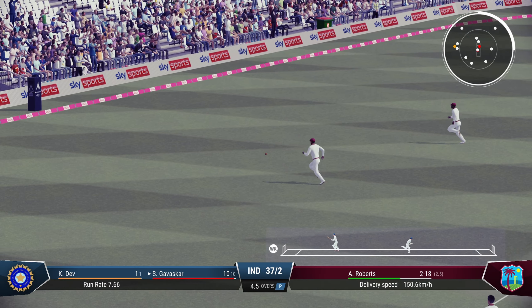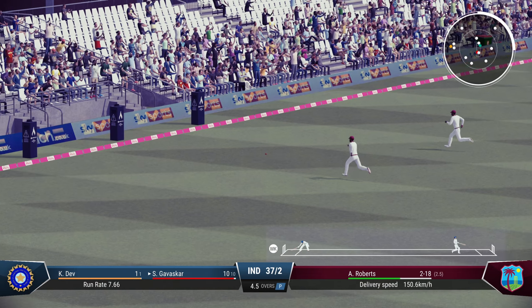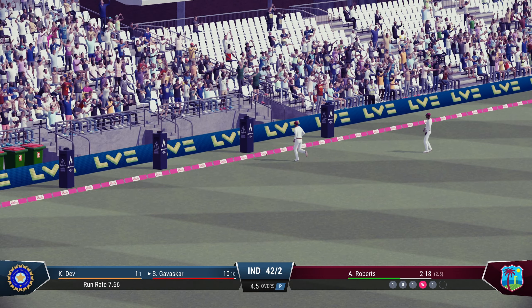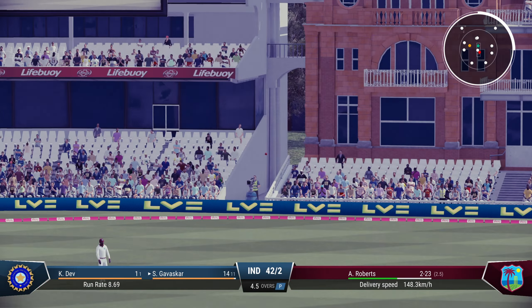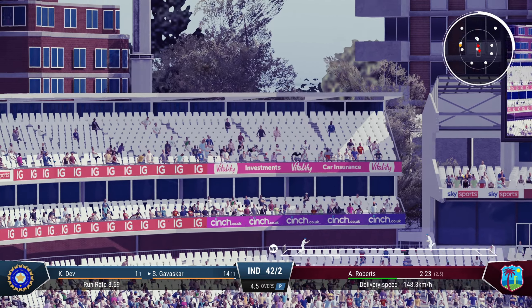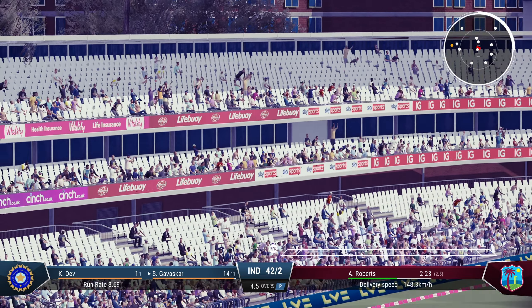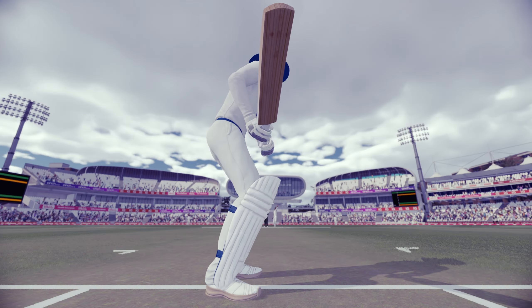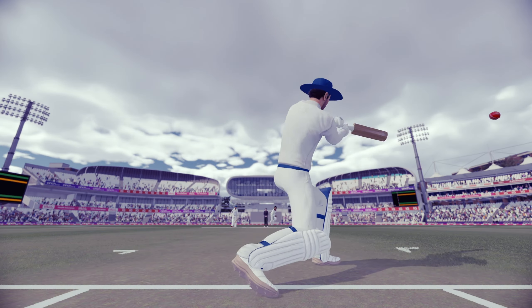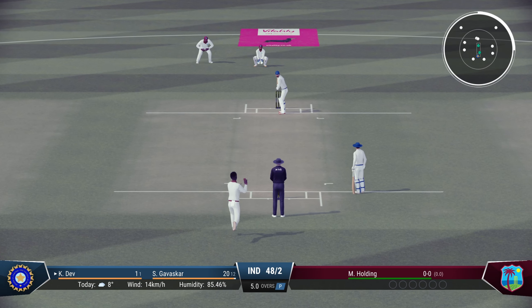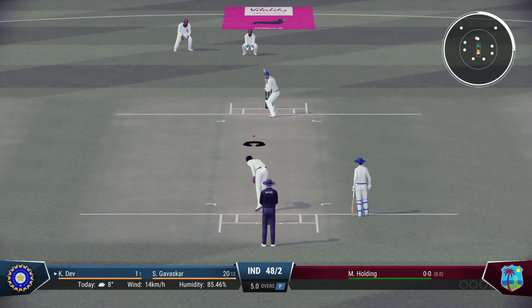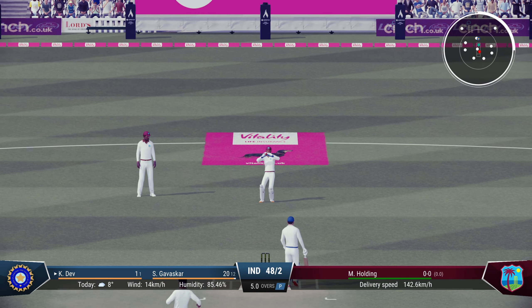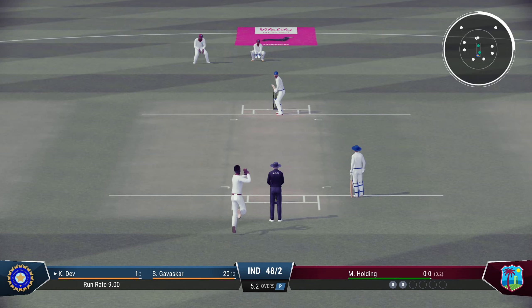Amarnath goes for 21. A gorgeous shot from Sunil Gavaskar — just leaning into the drive and gets a boundary. Beautiful. Free hit and he frees his arms — this is not the usual style from Gavaskar but India will take this. Six!